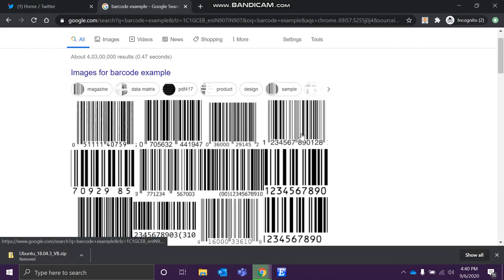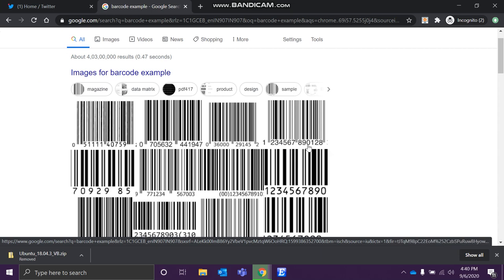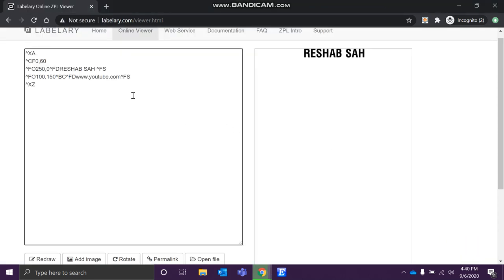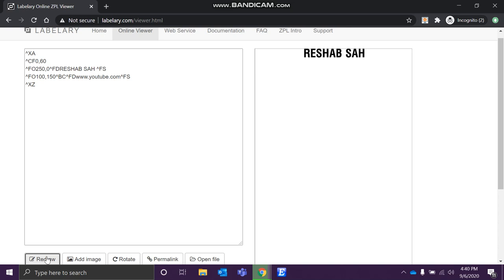In the images I showed you, the barcodes only had numeric values, but there is no restriction — it can hold full alphabets, alphanumeric, or numeric values only. There is no restriction. So when we hit redraw, a barcode appears with the value www.youtube.com encoded in it.